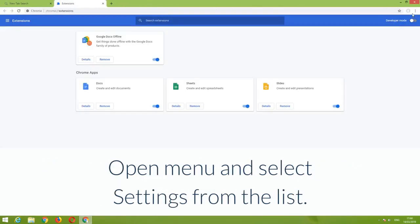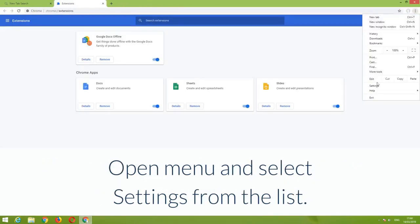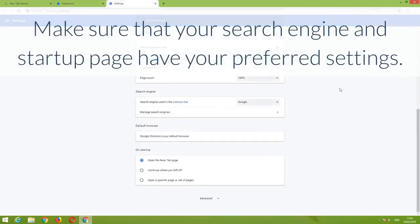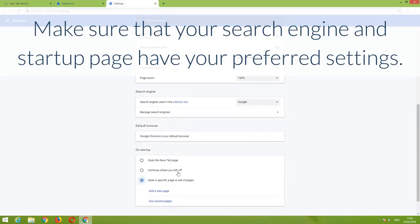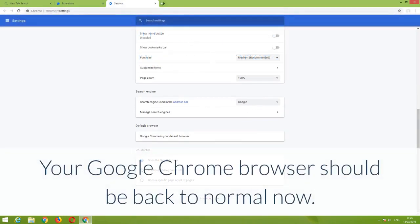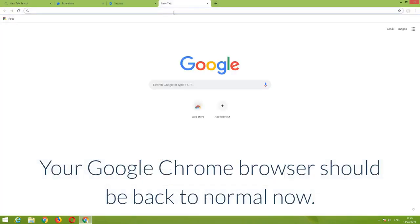Open menu and select Settings from the list. Make sure that your search engine and startup page have your preferred settings. Your Google Chrome browser should be back to normal now.